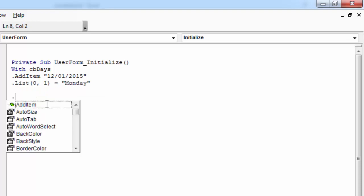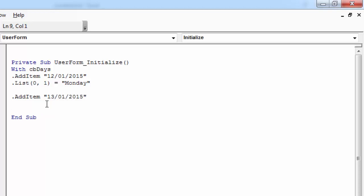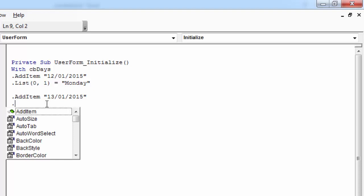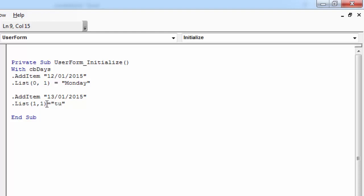To add another row, type .AddItem. The value will be 13/01/2015. To add an item in the second row and second column, you need to type .List(1, 1). In our case, the value will be Tuesday.